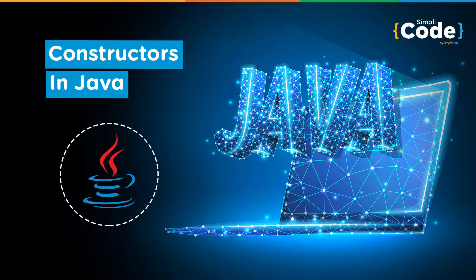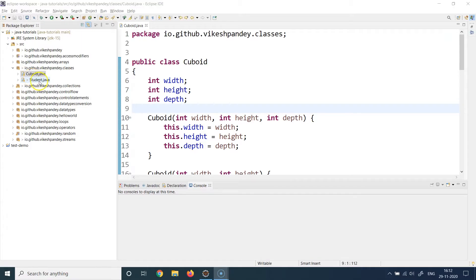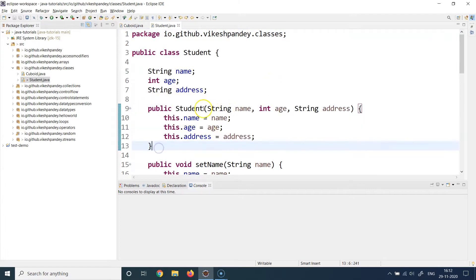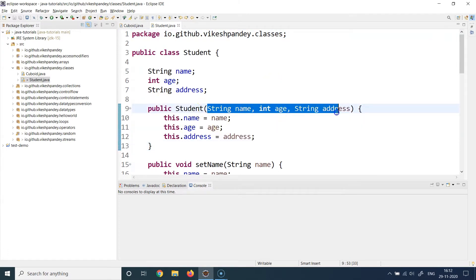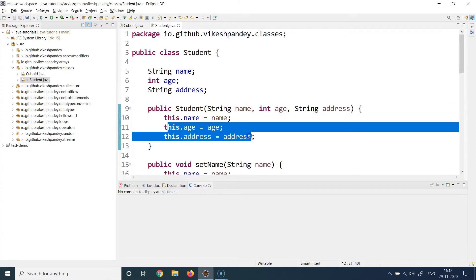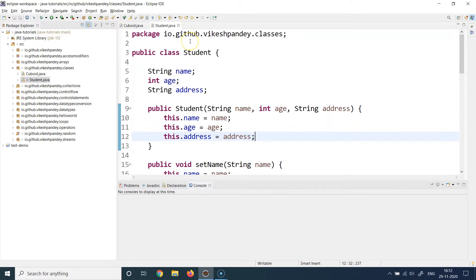We walked through an example Student class where we had a constructor. This is the class we covered in the last lecture. We had a constructor where we supplied the necessary number of arguments to match the student's properties, and then set those properties using 'this.property = argument'.